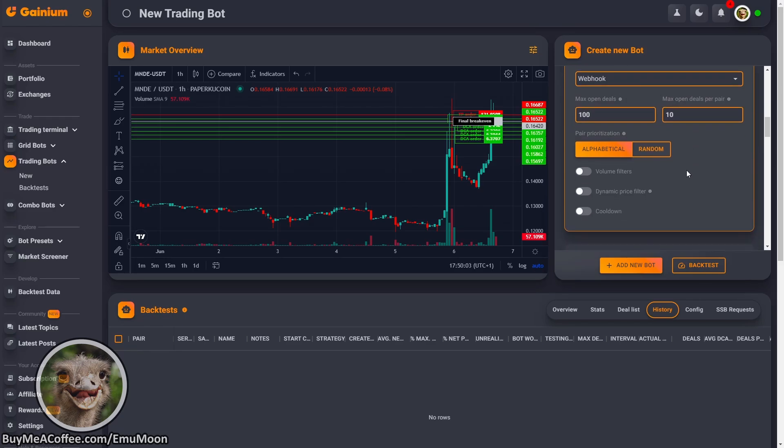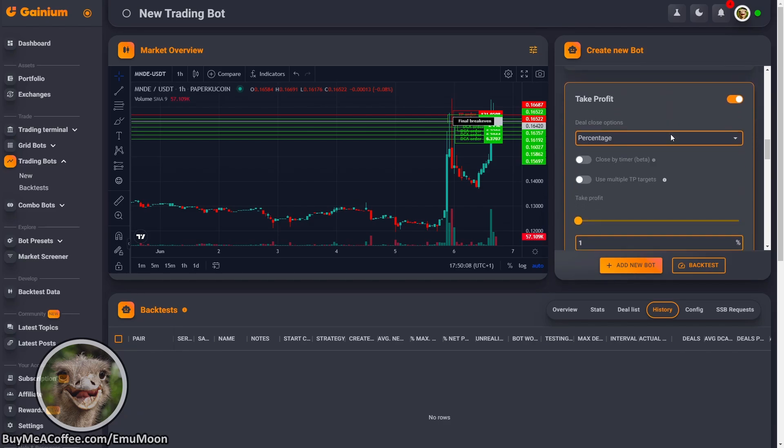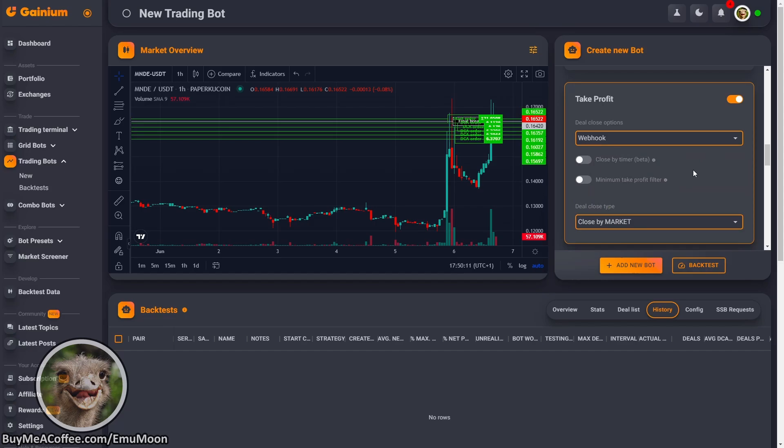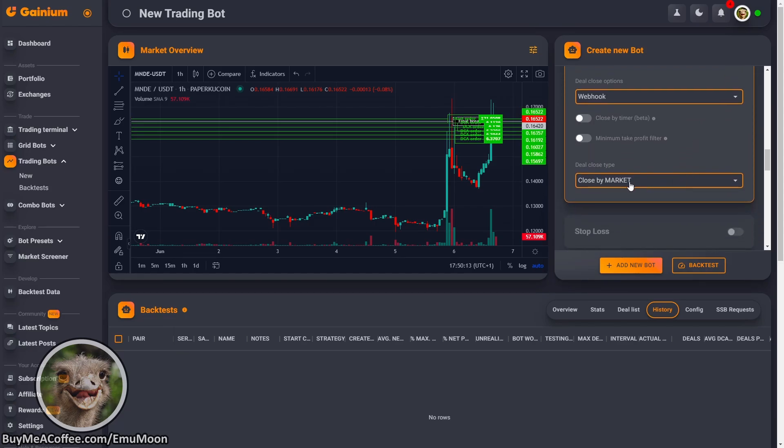We're going to leave these as standard. Risk reward is going to be kept to standard. Take profit is going to be done by webhook.